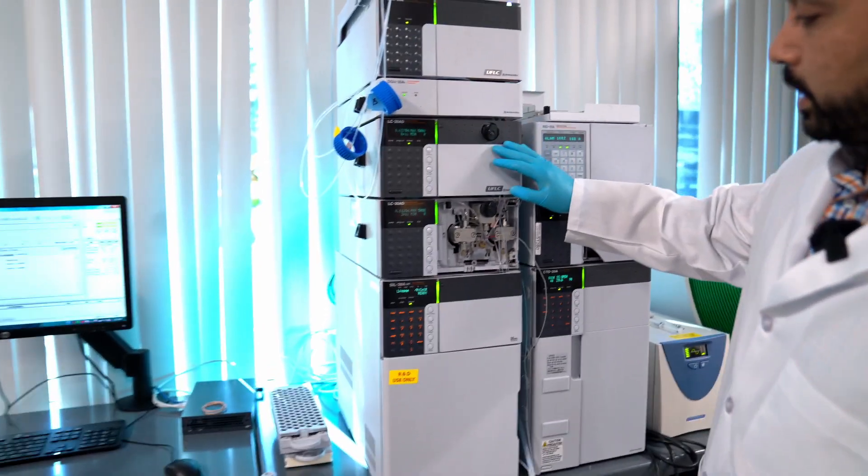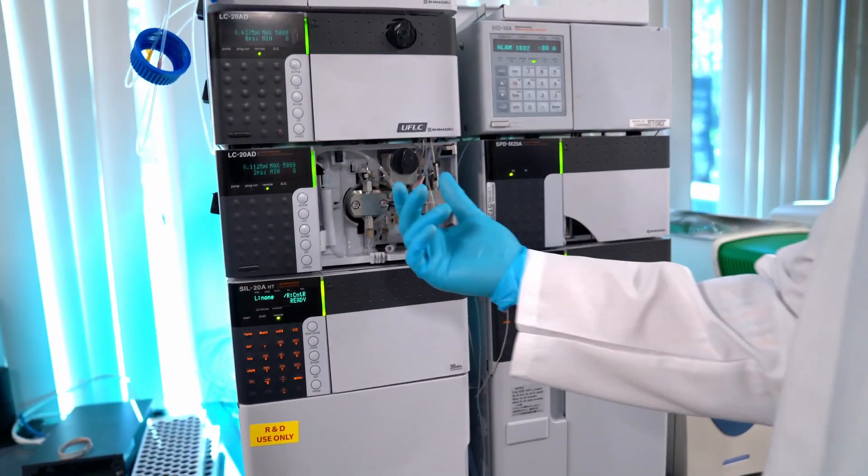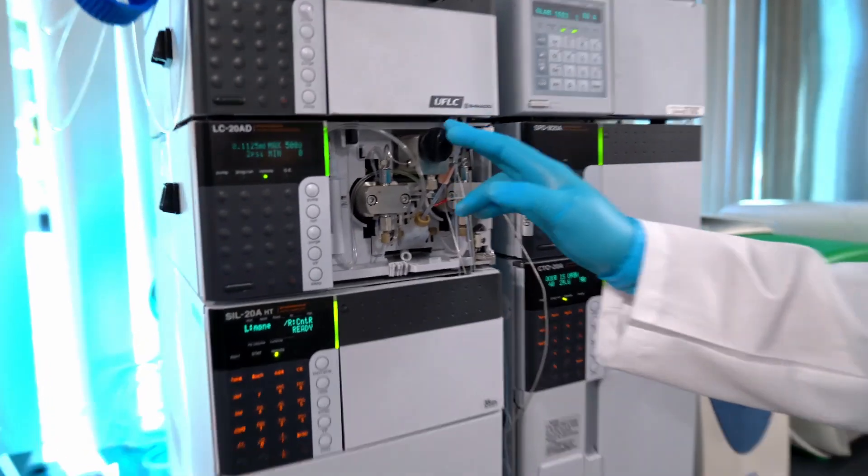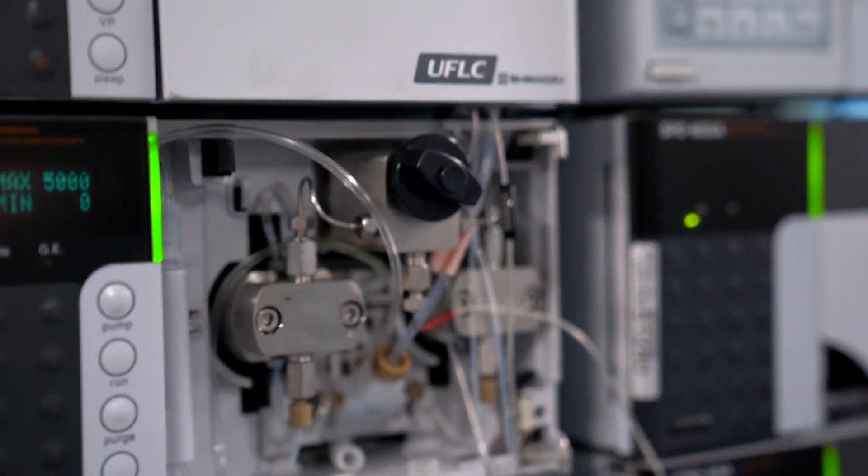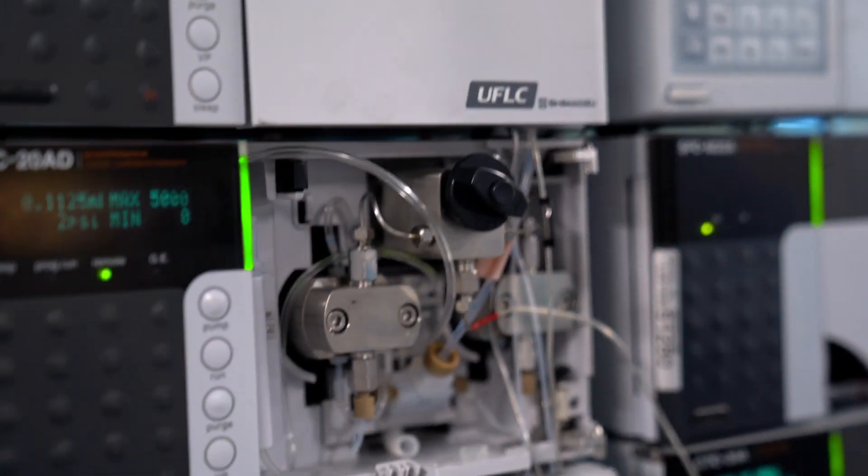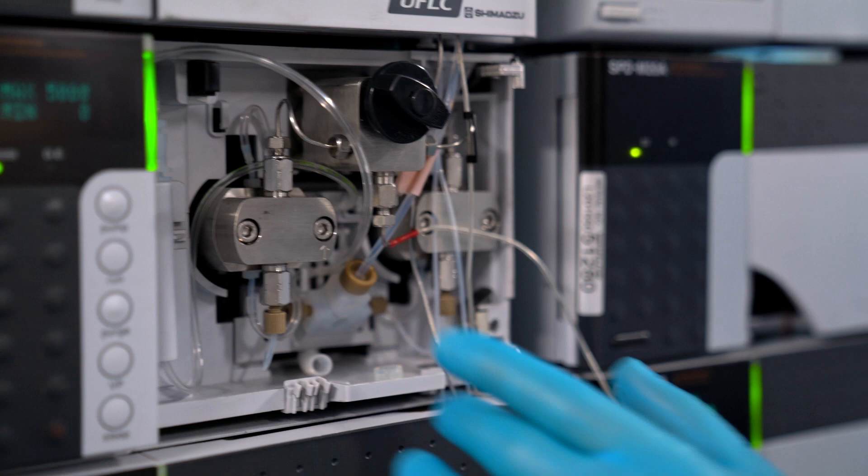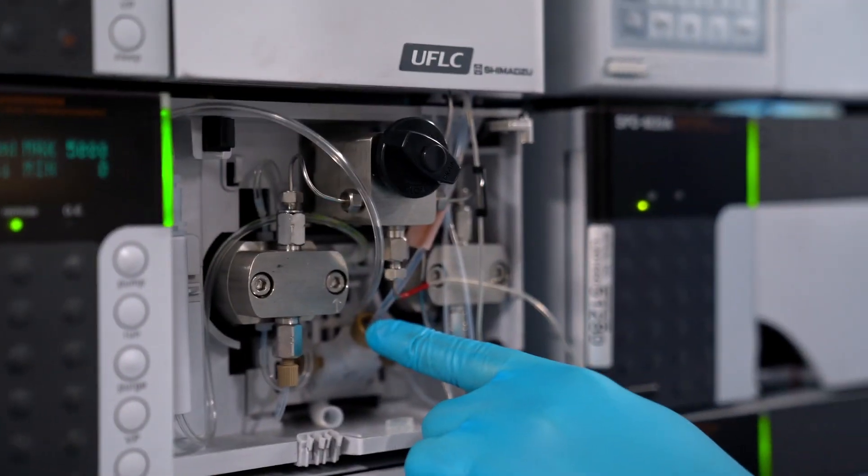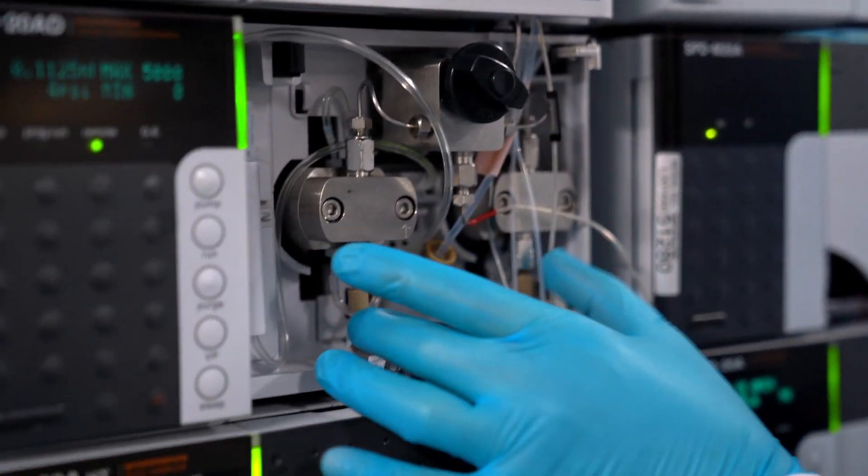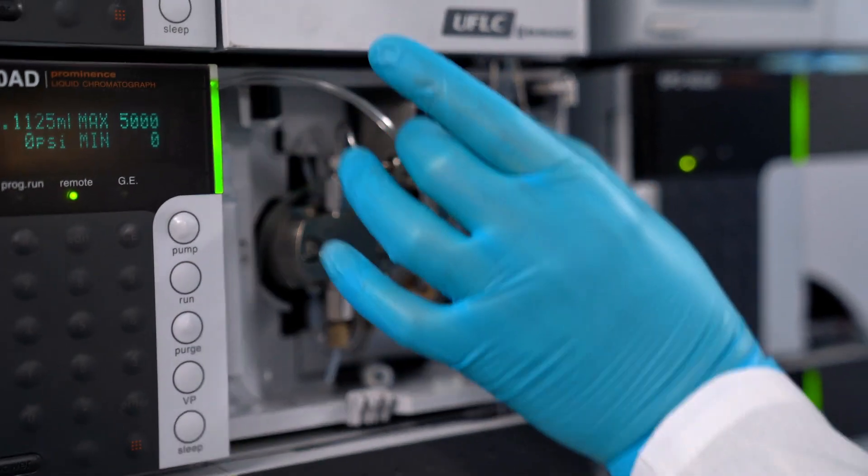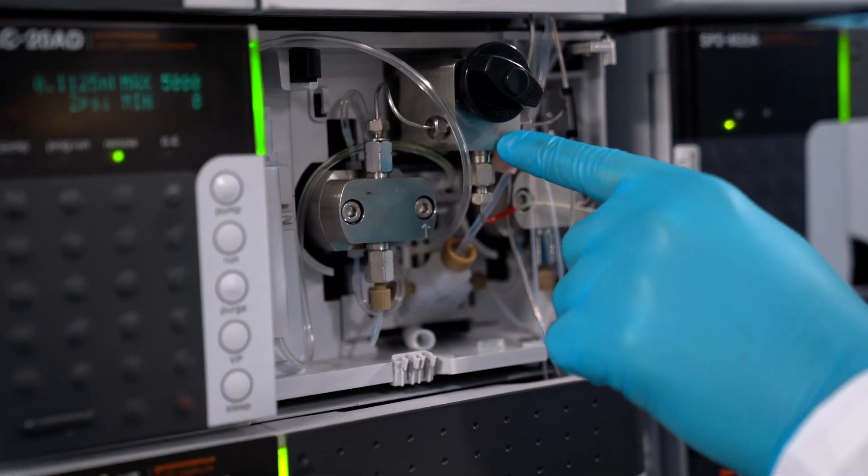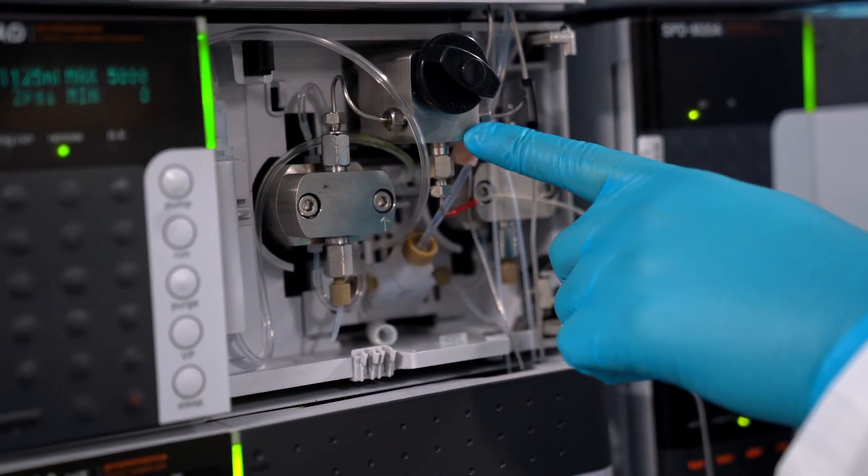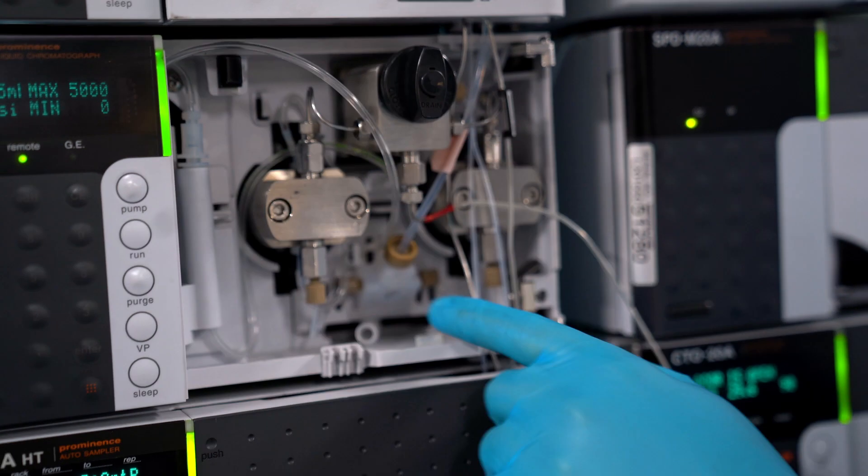Here are the pumps and this is the drain valve. All you have to do to open the drain valve is twist it like that and then that's open. The way the pumps work is the mobile phase comes in through here, comes up through the check valves and then into the drain head here.